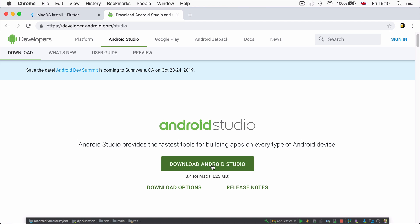Once that's done, launch Android Studio and go through the setup wizard. This is going to install the latest Android SDK, the Android SDK platform tools, and also build tools, which are required by Flutter when developing for Android.